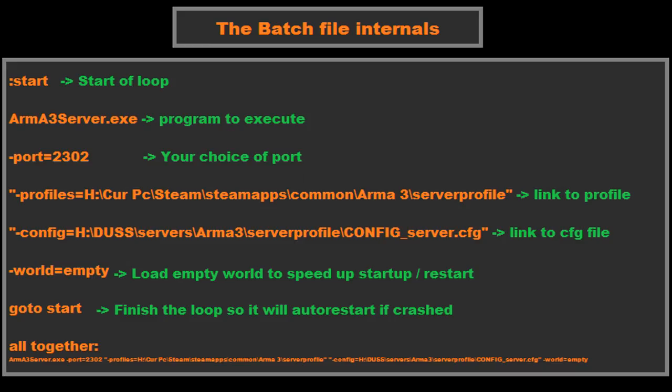This allows your server to automatically restart whenever it crashes. Now the reason why it doesn't spam tons and tons of servers is because the command in the middle between them is the command that launches the server, but the script will not continue until the server is actually crashed or turned off. So that'll create an auto-restart, but it won't spam anything or anything like that because that's not how it's set up.